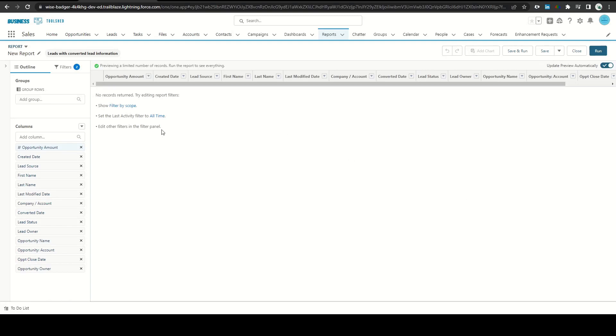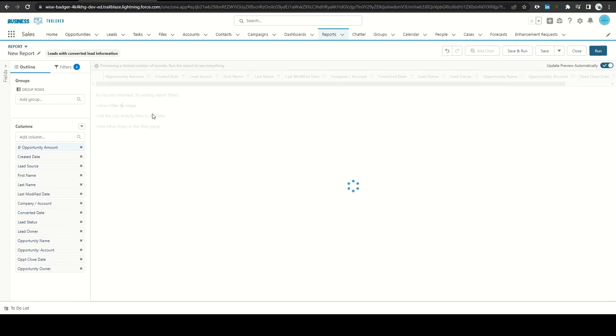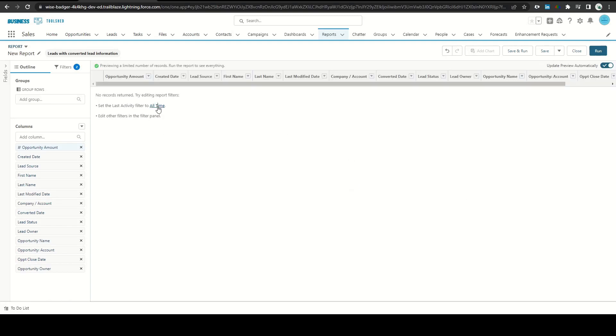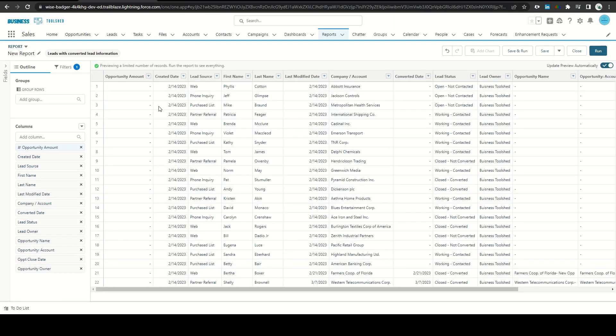Let's start by adjusting our filters here. We'll filter by scope and then all time. From here we can see a preview of all of our leads.